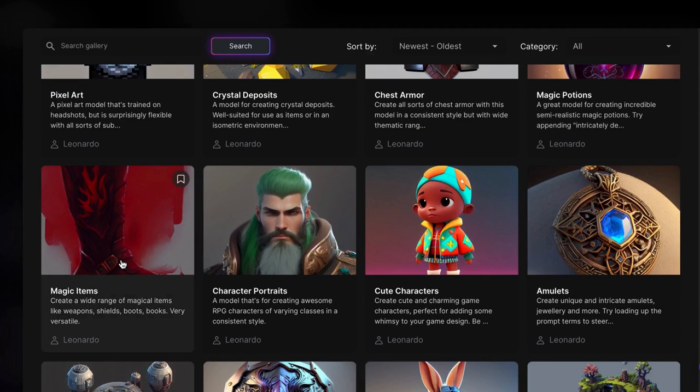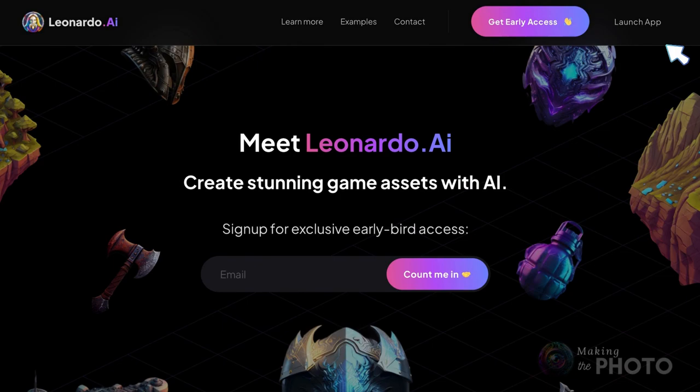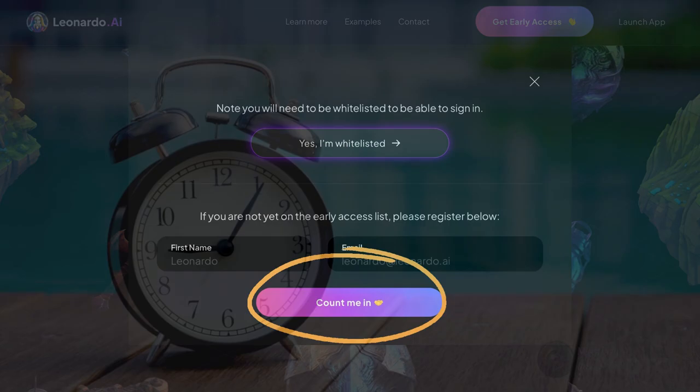Let's test drive a few of the models and see what we get. Log in and click Launch App. If you're not whitelisted, sign up for the early bird access and wait for an invite. It's worth it, and I didn't have to wait long at all.